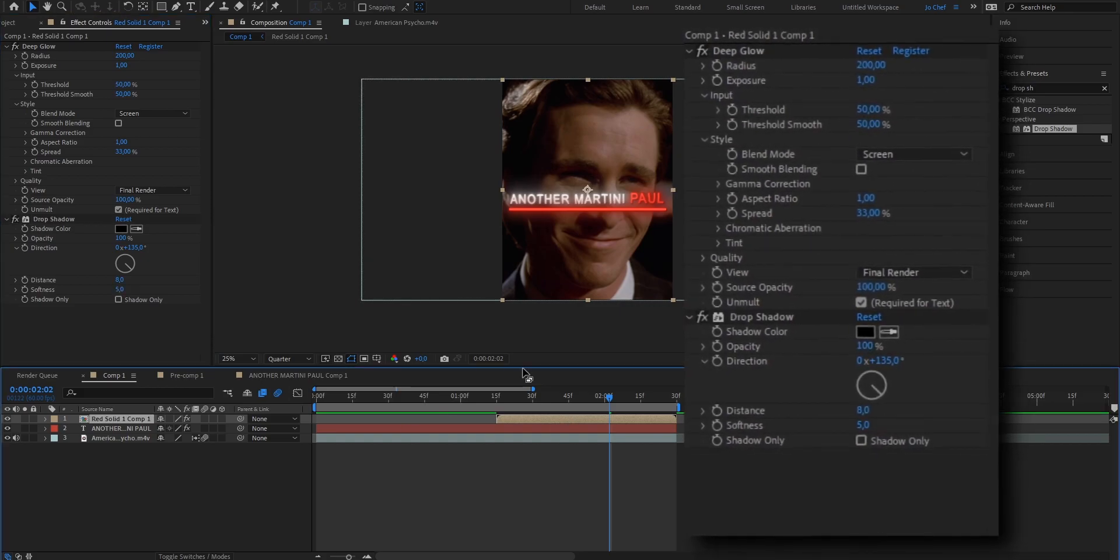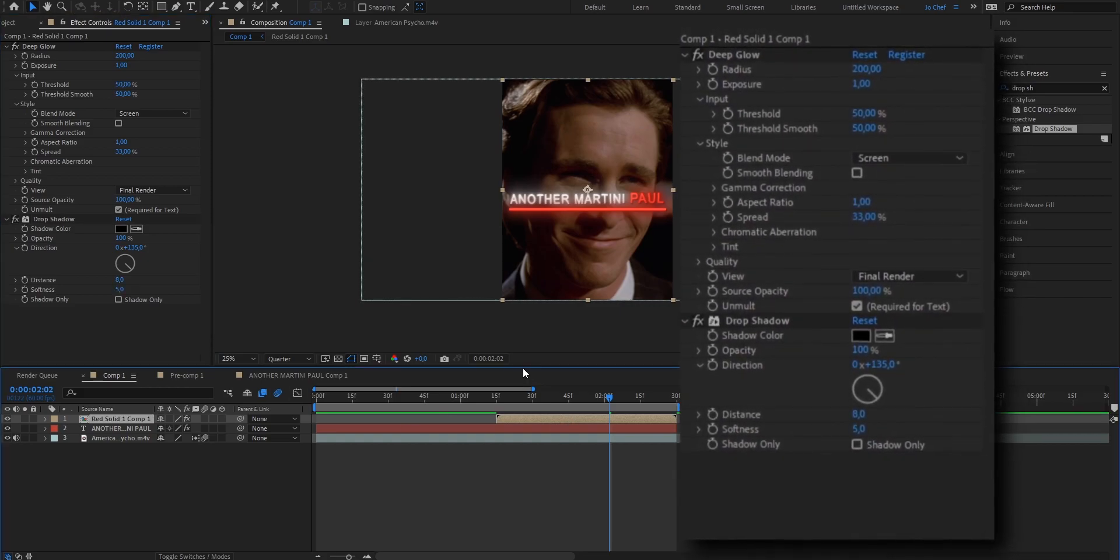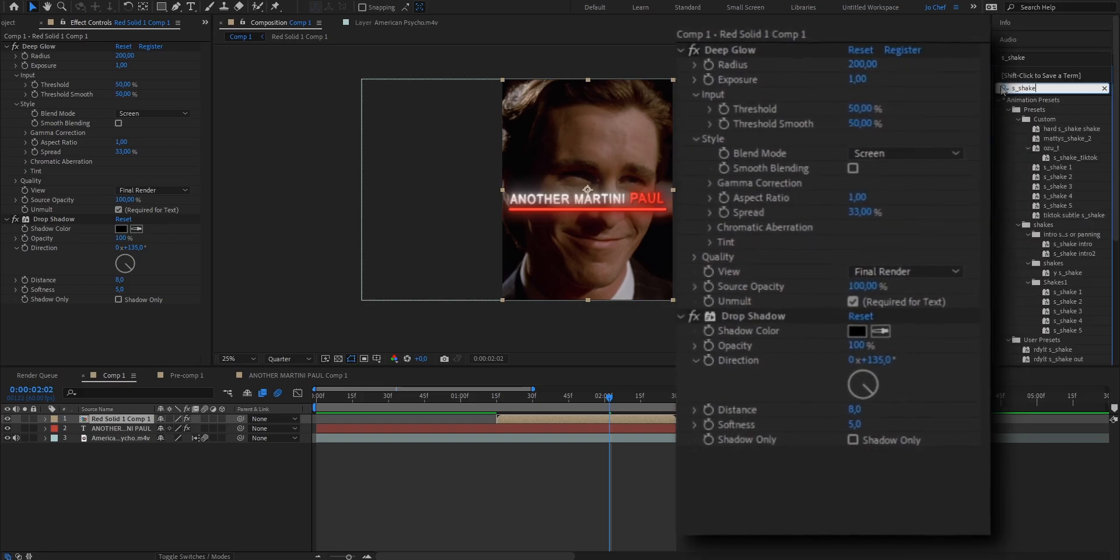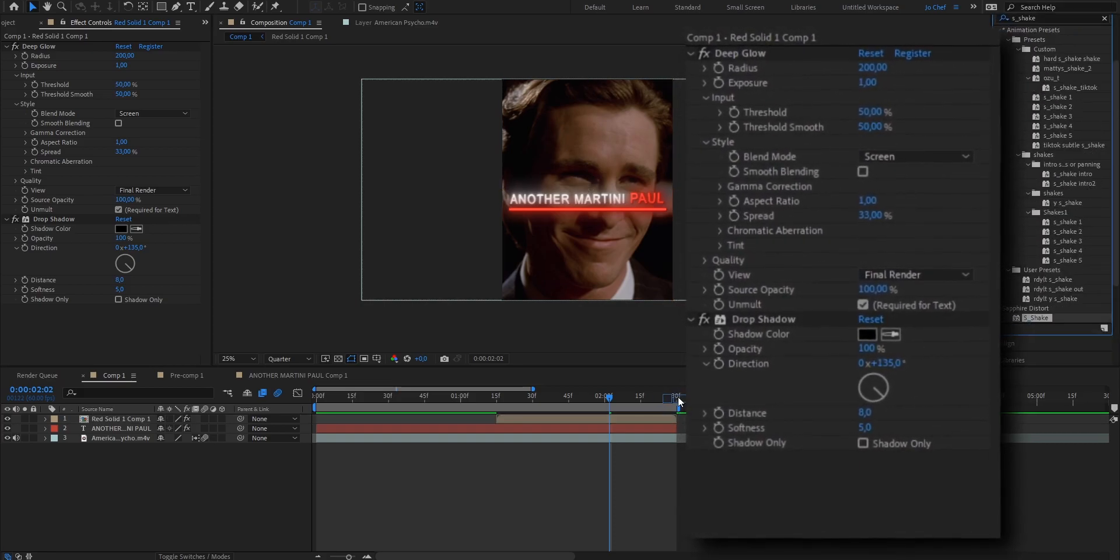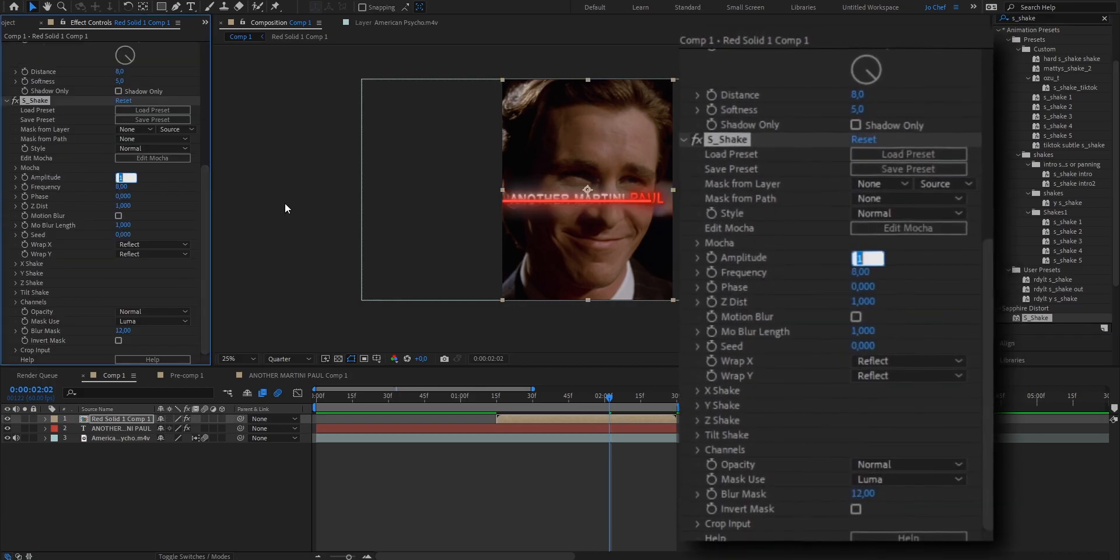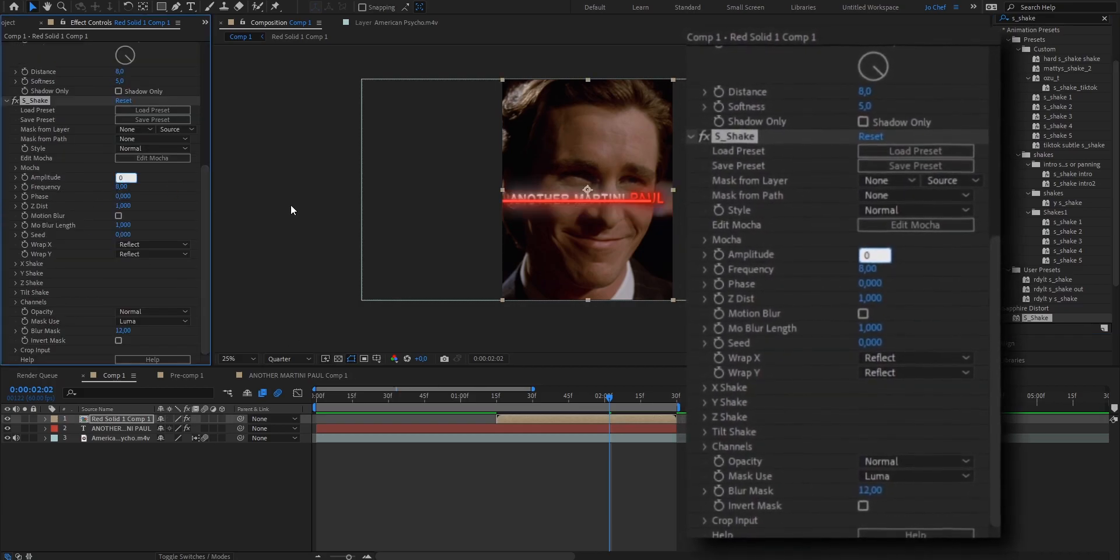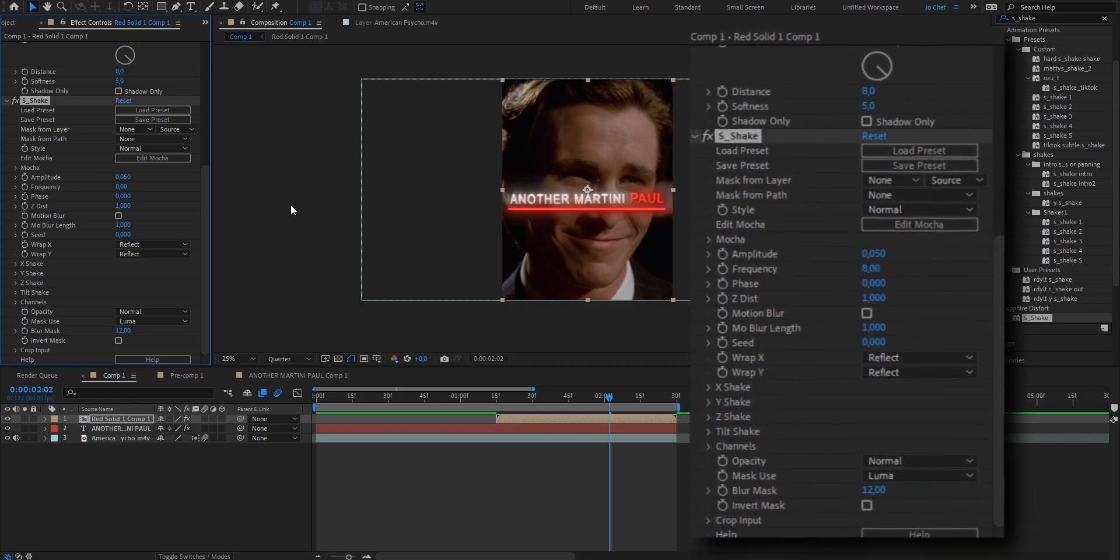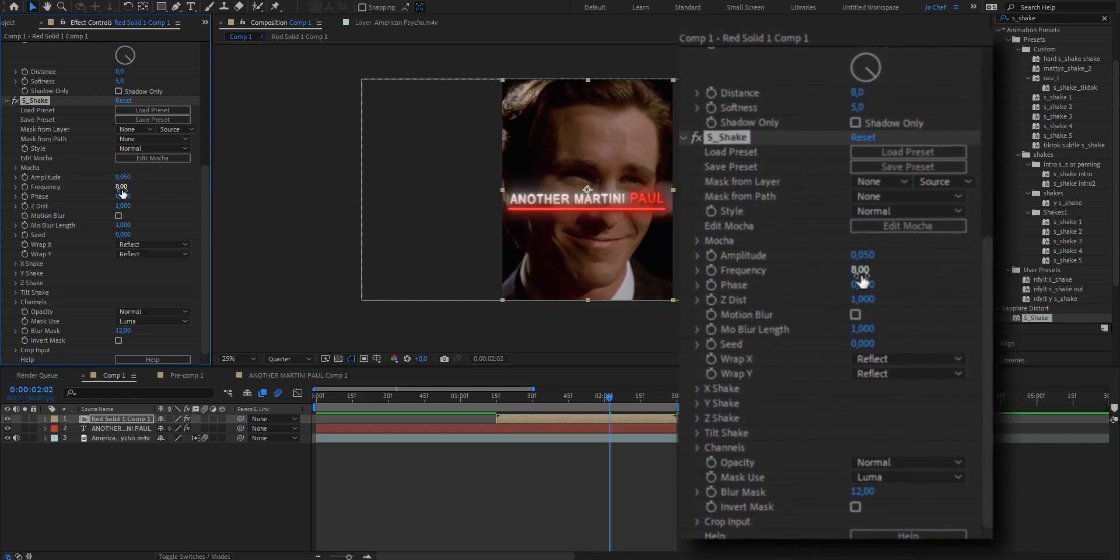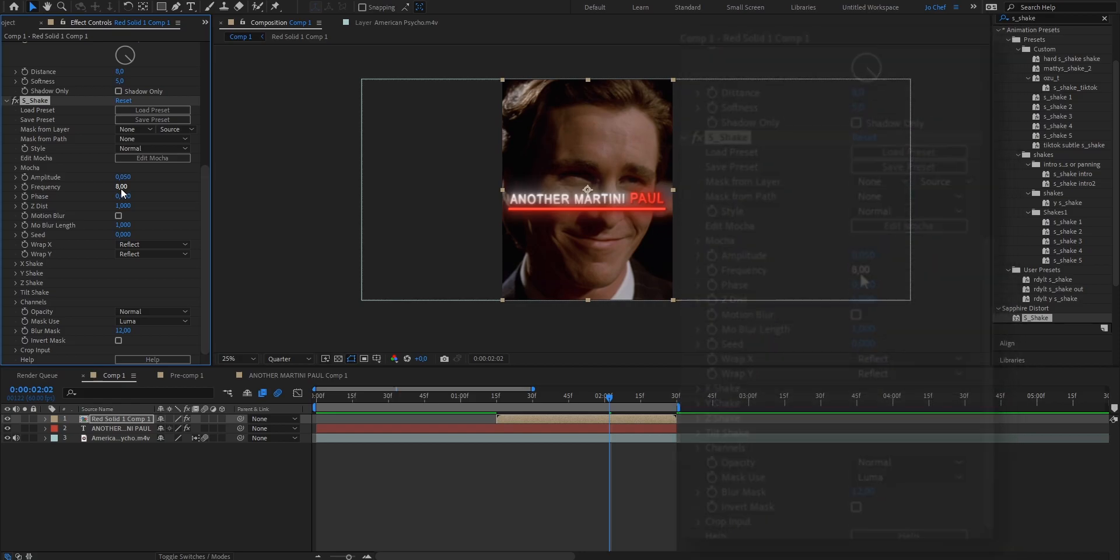And I also want my line to move slightly. So I'm going to add an S shake so it doesn't look that stiff. So go ahead, search for S underscore shake and just drag it onto your clip. Now I'm going to change the amplitude from 1 to 0.05 and I'm going to change the frequency from 8 to 2. Just so it moves a slight little bit.